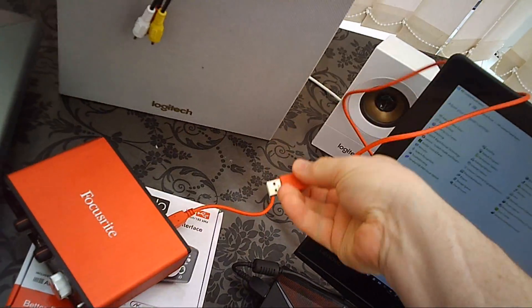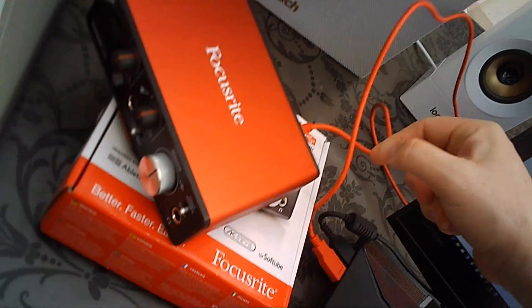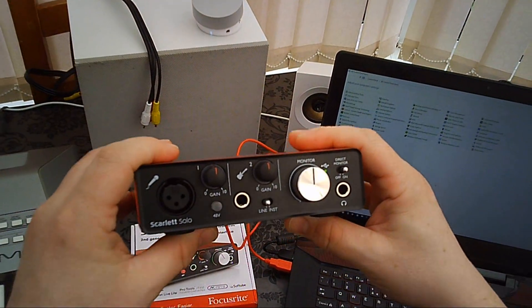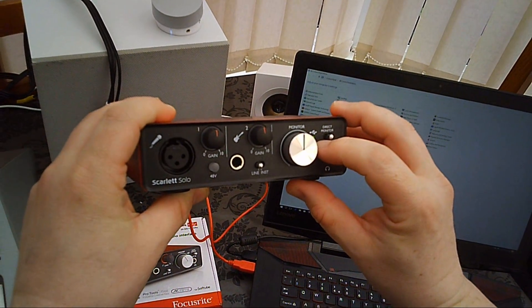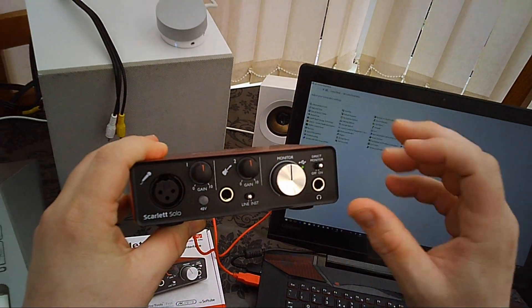and the other end into your laptop. Now what you'll see is the green power LED light up, that shows you that it's taking power from the laptop.